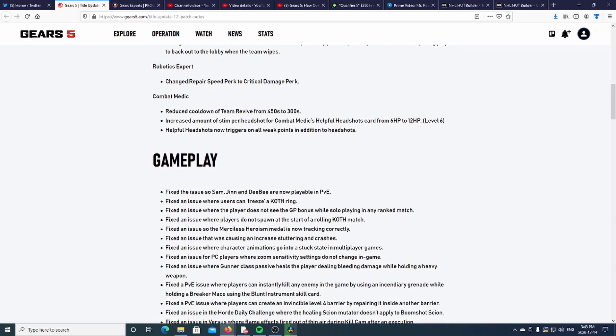Increased amount of stim per headshot for Combat Medic's Headshots card from 6 HP to 12 HP at level 6 card - that is a buff. Helpful Headshots now triggers on all weak points in addition to headshots.